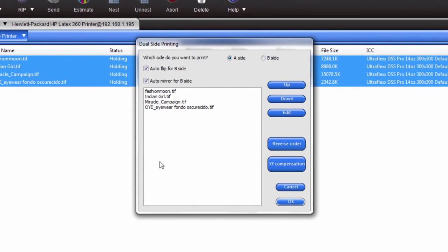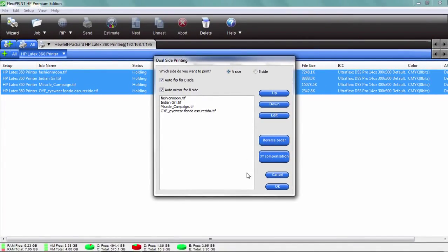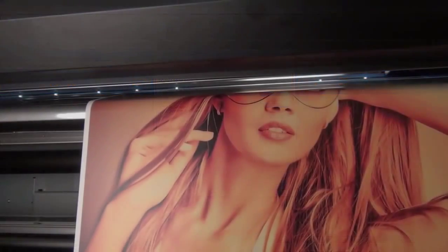Now what that does is bring up a very special menu here. We can actually organize these jobs, move them up or down, whatever we need to do to get the job ready and we're going to send this right out to our printer. So let's do that.